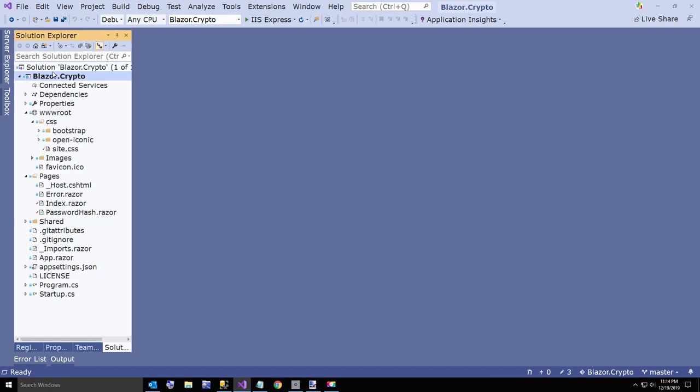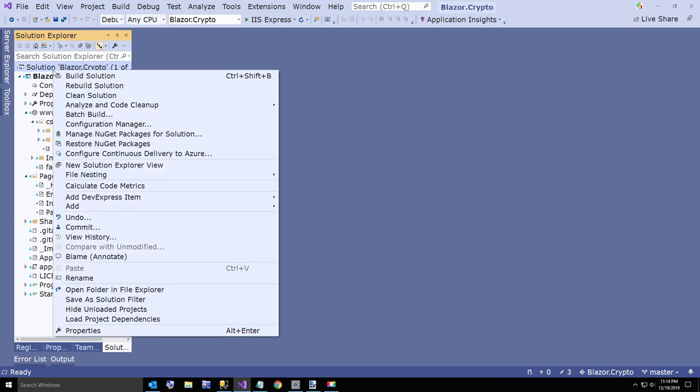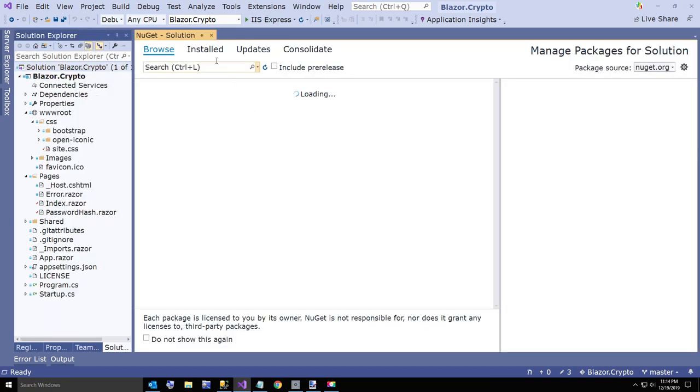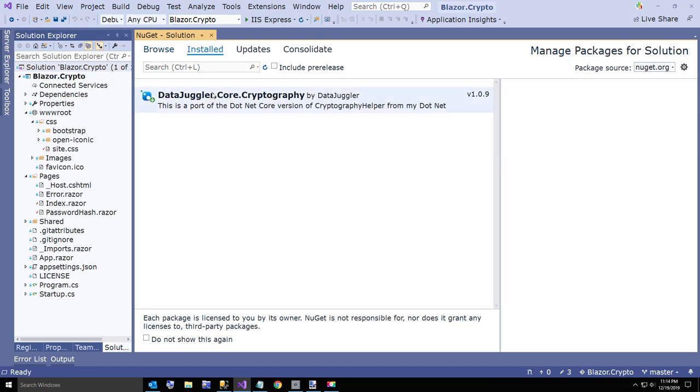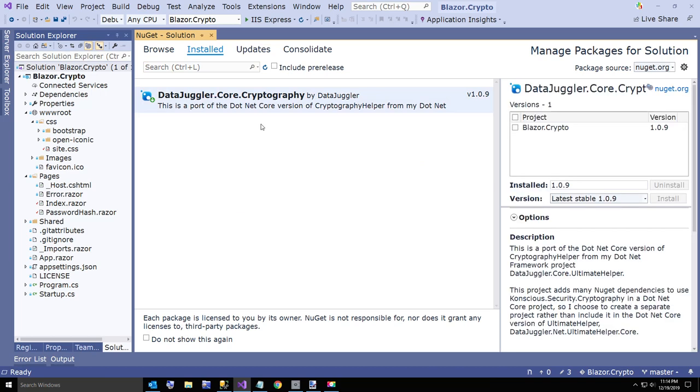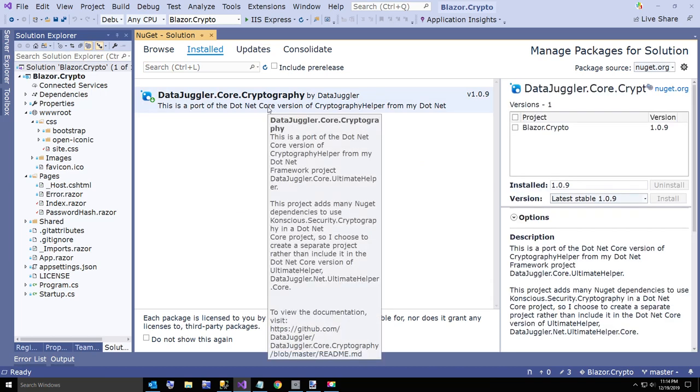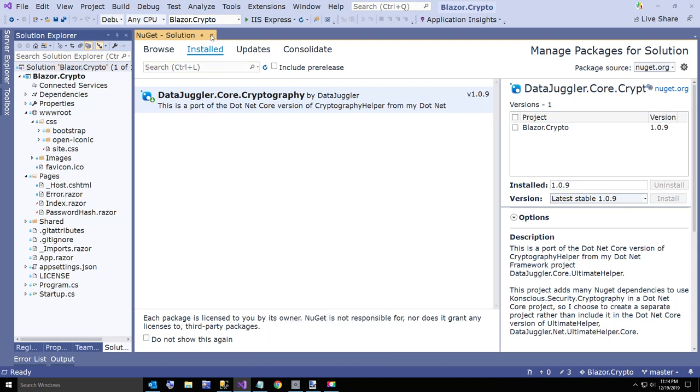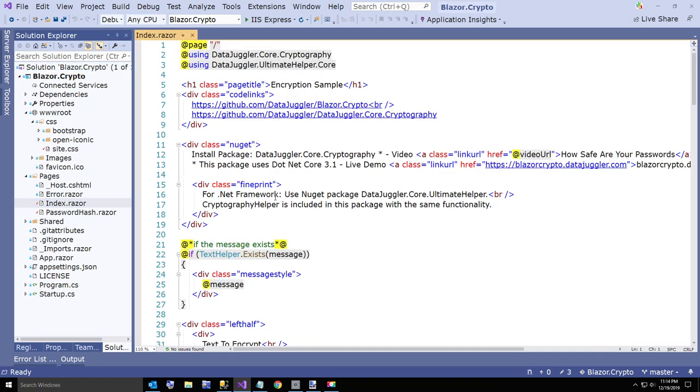Now I'll show you in the code. The first thing you do is add a NuGet package to the solution. I already have this installed. For .NET Core, it's datajuggler.core.cryptography. And for .NET Framework, it's datajuggler.core.ultimatehelper.